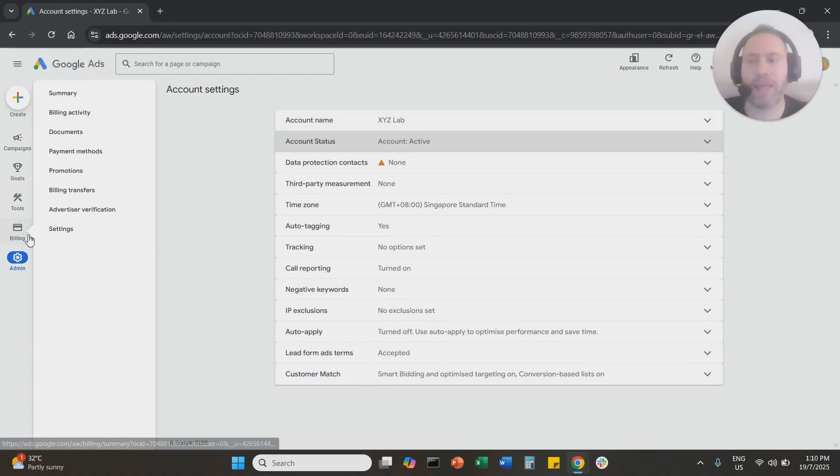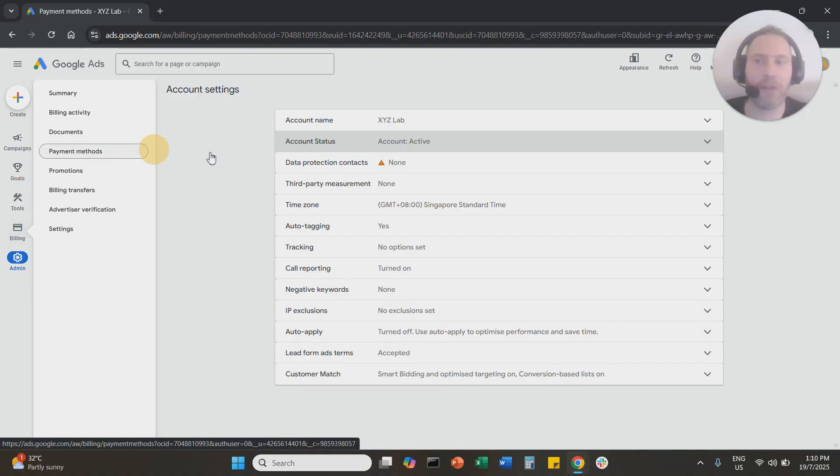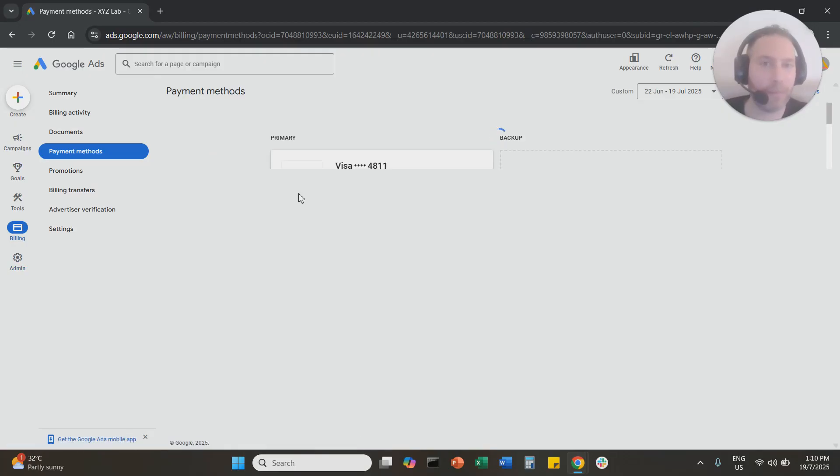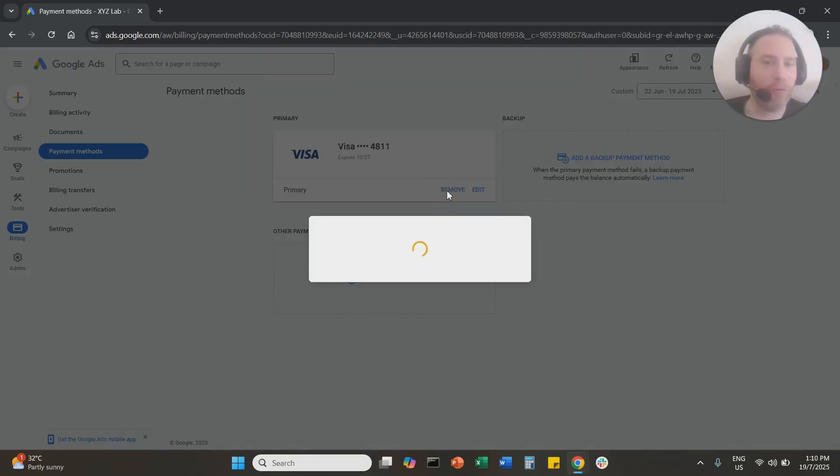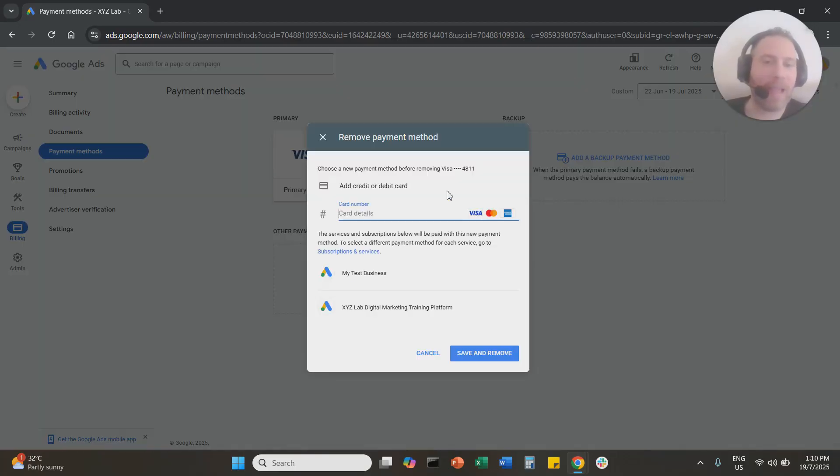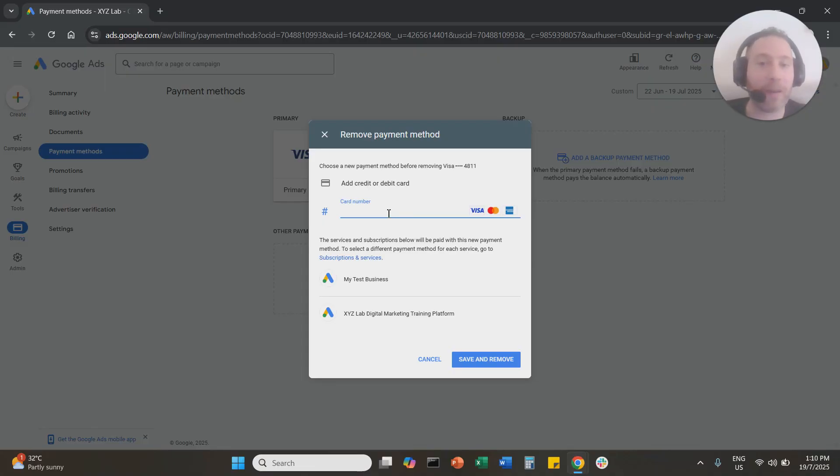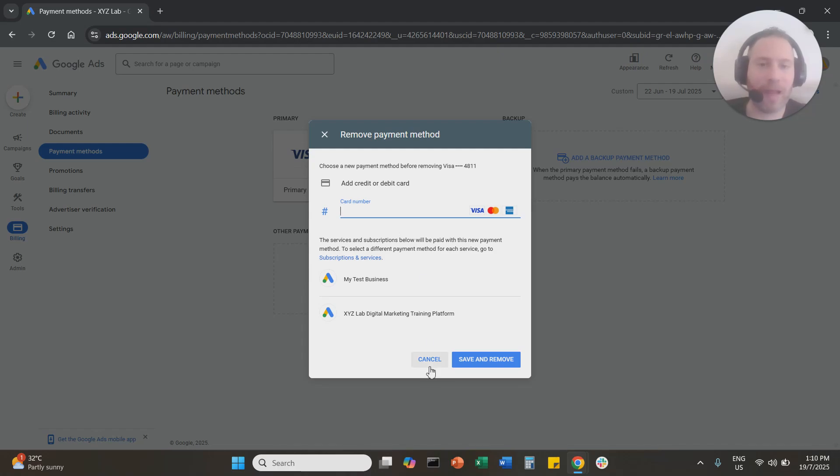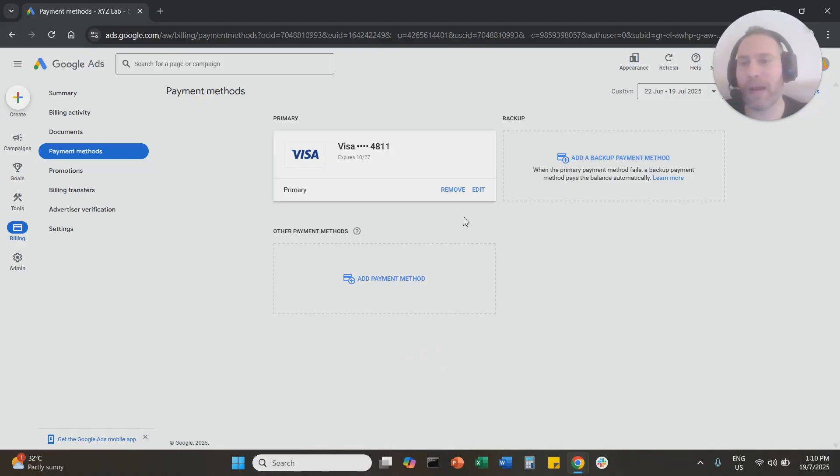So once again, if you want to remove a payment method, the credit or debit card, you go to Billing, you go to Payment Methods, you say Remove. But every Google Ads account should have at least one credit or debit card attached to it. So you cannot remove a credit card and leave a Google Ads account with no payment method attached to it. Either you're going to replace it, or you already have a backup card that is going to become primary.